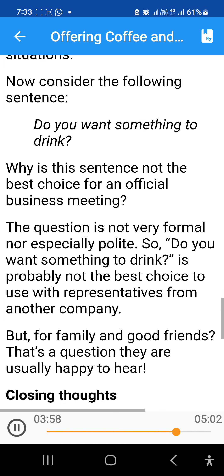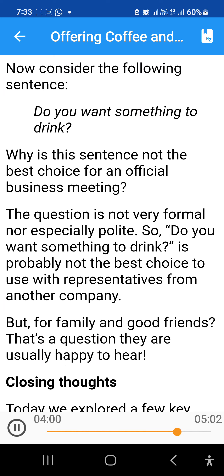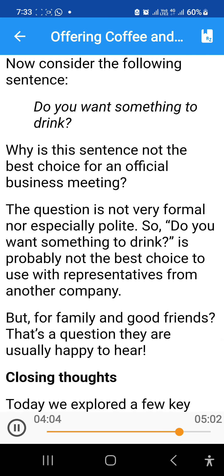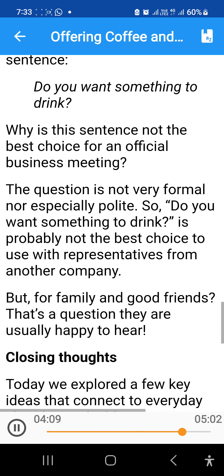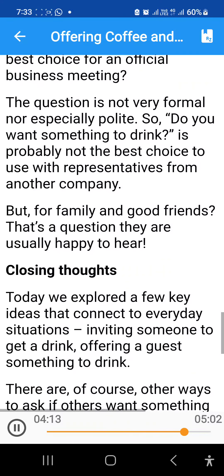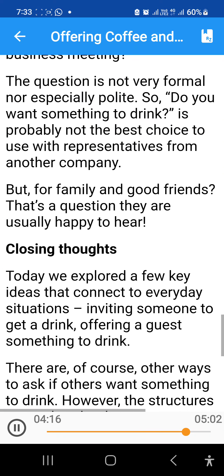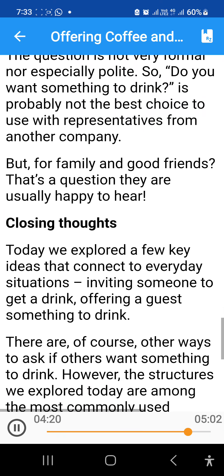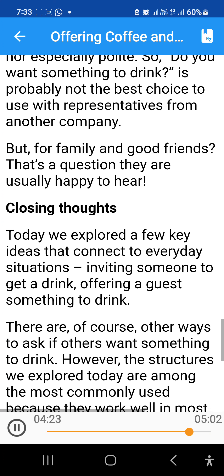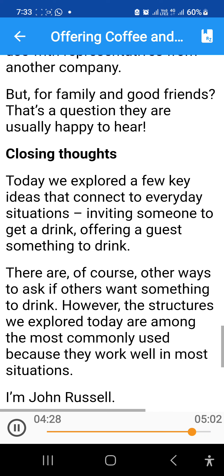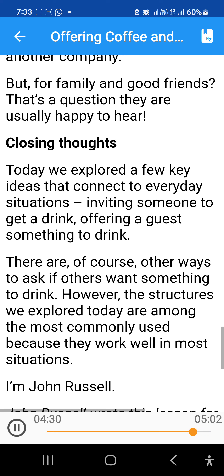Now consider the following sentence: 'Do you want something to drink?' Why is this sentence not the best choice for an official business meeting? The question is not very formal, nor especially polite. So, 'Do you want something to drink?' is probably not the best choice to use with representatives from another company. But for family and good friends, that's a question they are usually happy to hear.